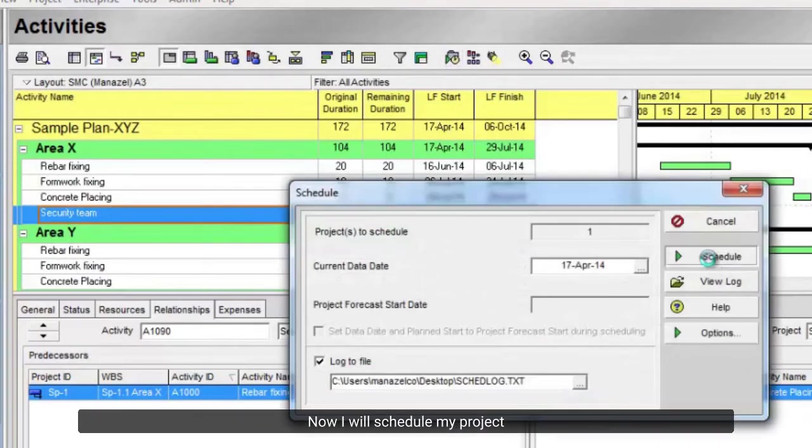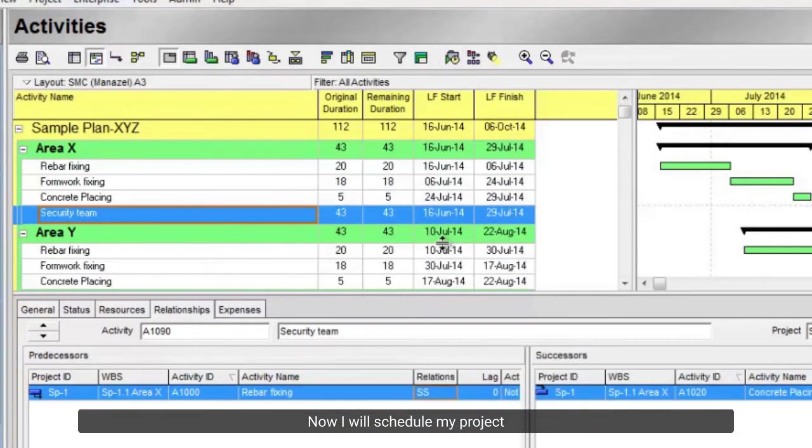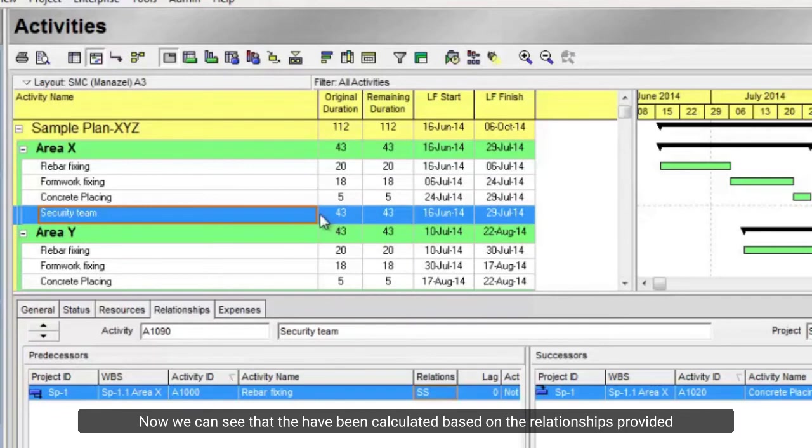Now I will schedule my project. Now we can see that the dates have been calculated based on the relationships provided.